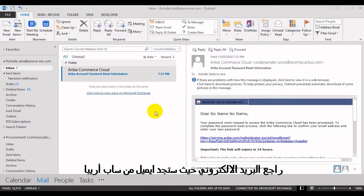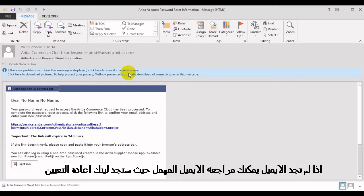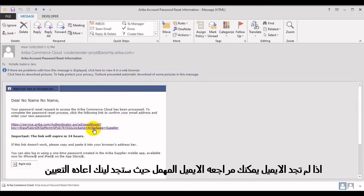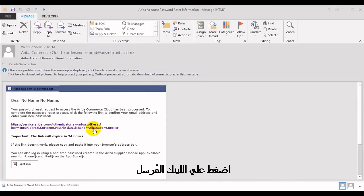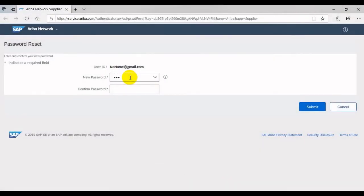Check your email inbox for a message from SAP Ariba. You might need to look for this message in your junk folder. The message contains a link for resetting your password. Click the link to reset your password.